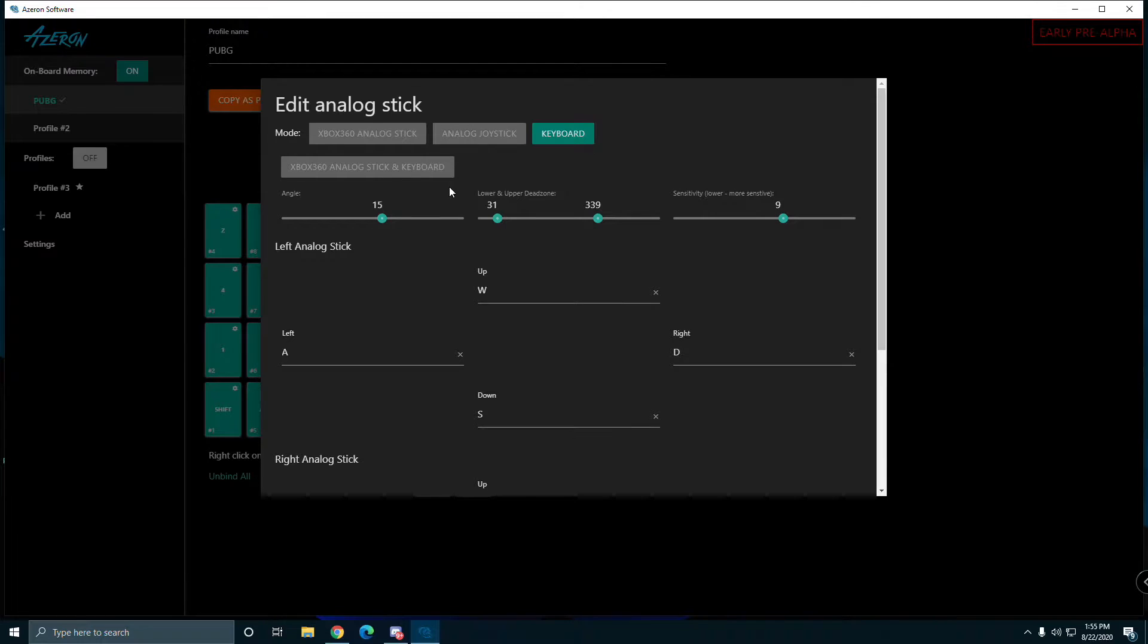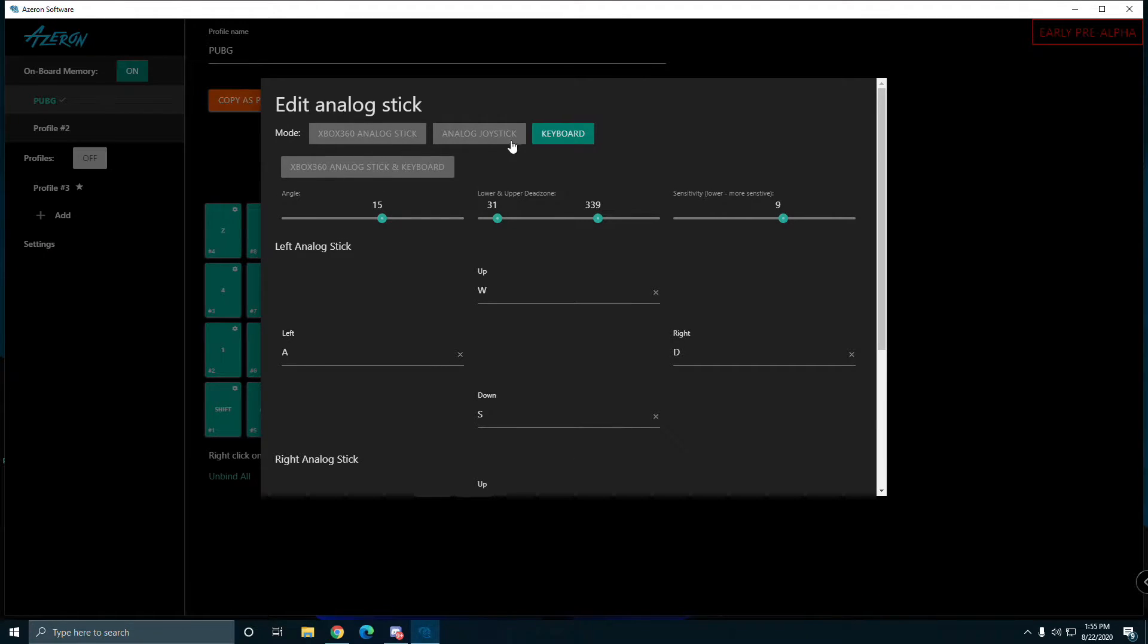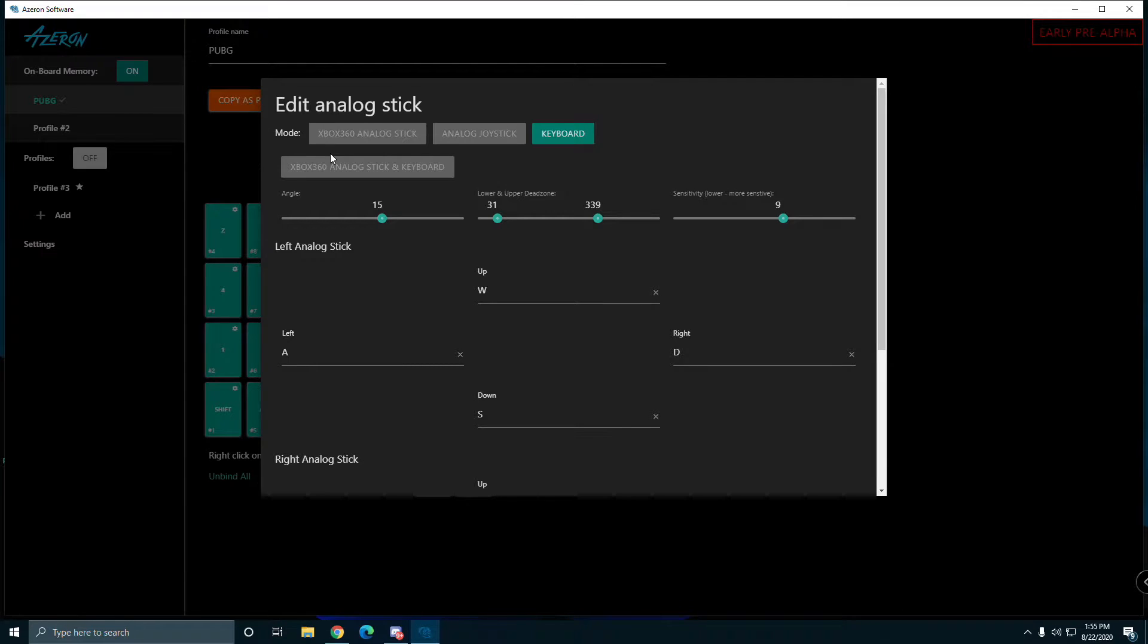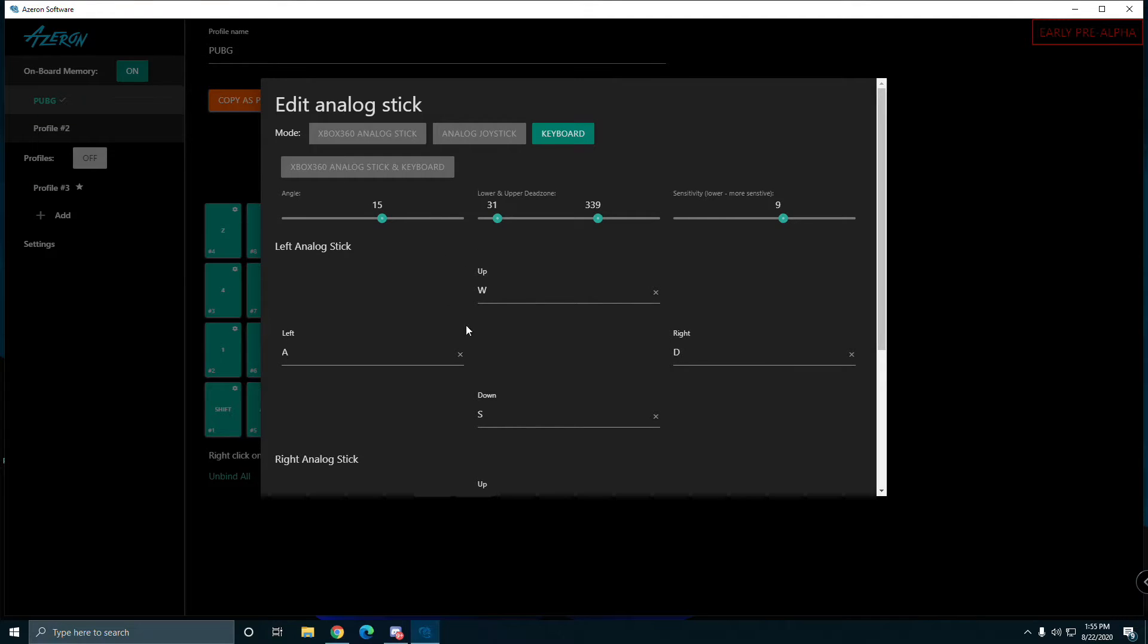For PUBG I'm using this one because using these two I can't drive. You got to hold W all the time on PC compared to on Xbox you hold the right trigger to drive.